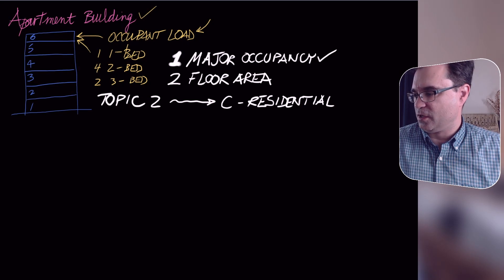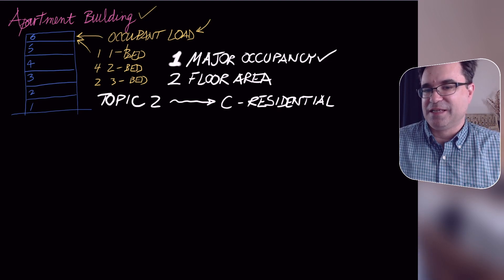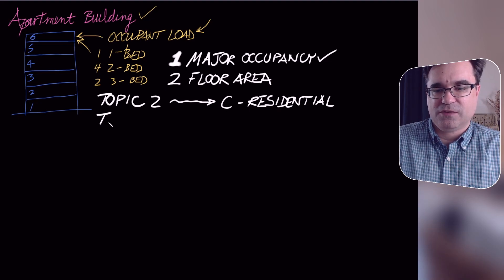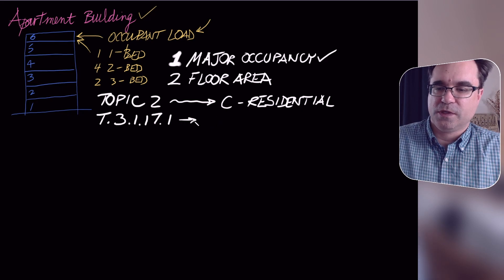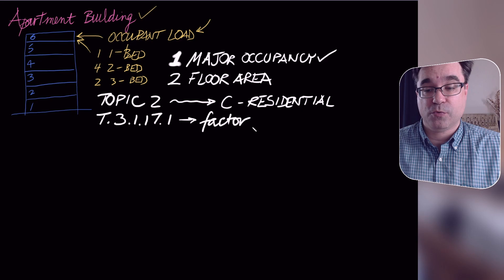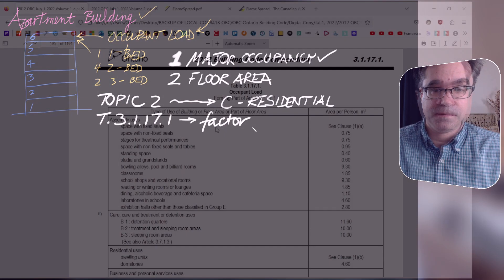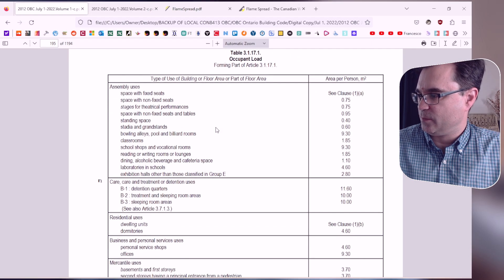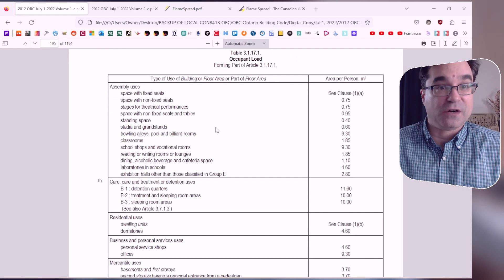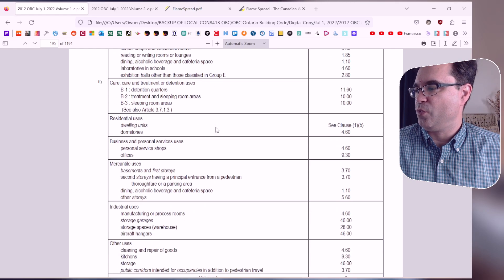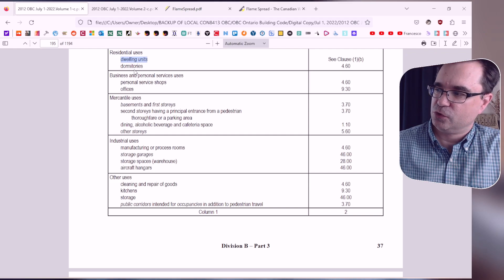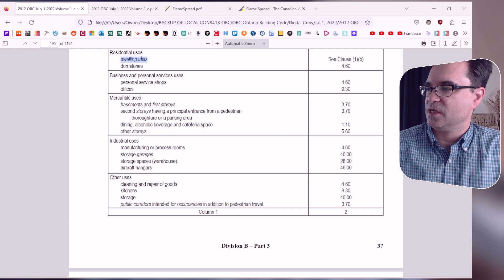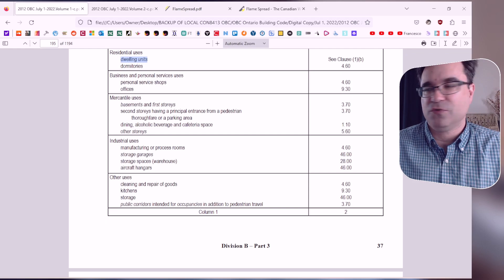Knowing the major occupancy tells us which factor to use in Table 3.1.17.1. Looking at that table, under residential occupancy there are two entries: dwelling units and dormitories. We're looking at dwelling units, not dormitories. The occupant load factor for dwelling units says: see Clause 1b.